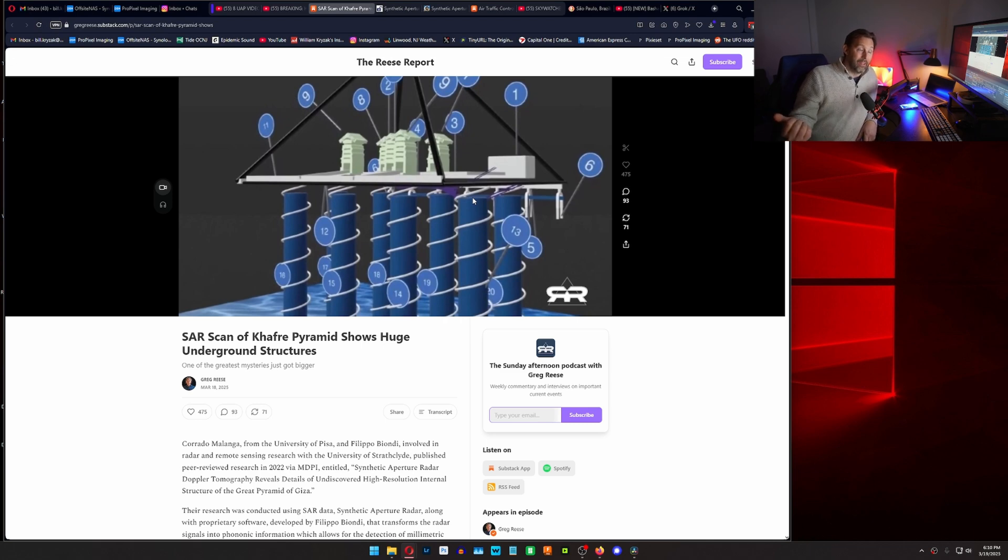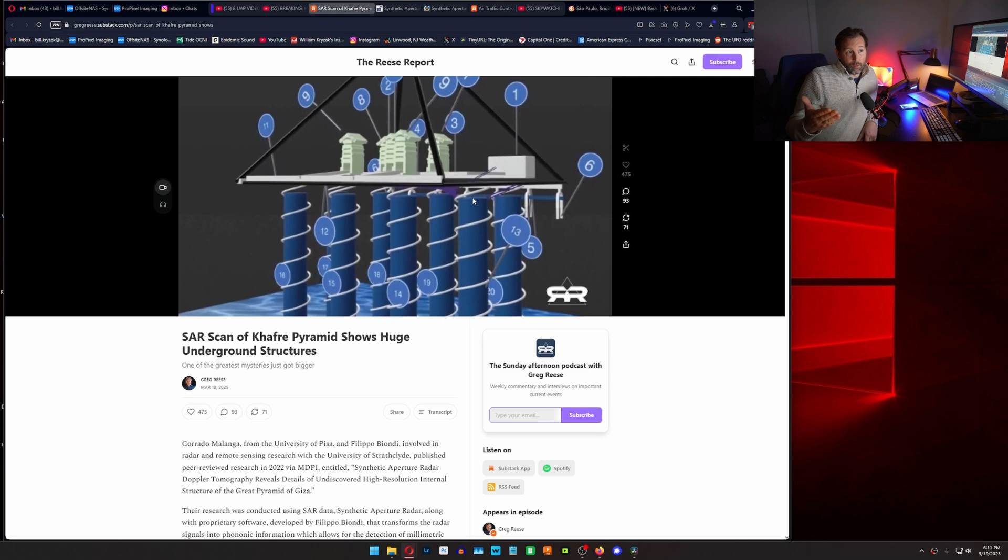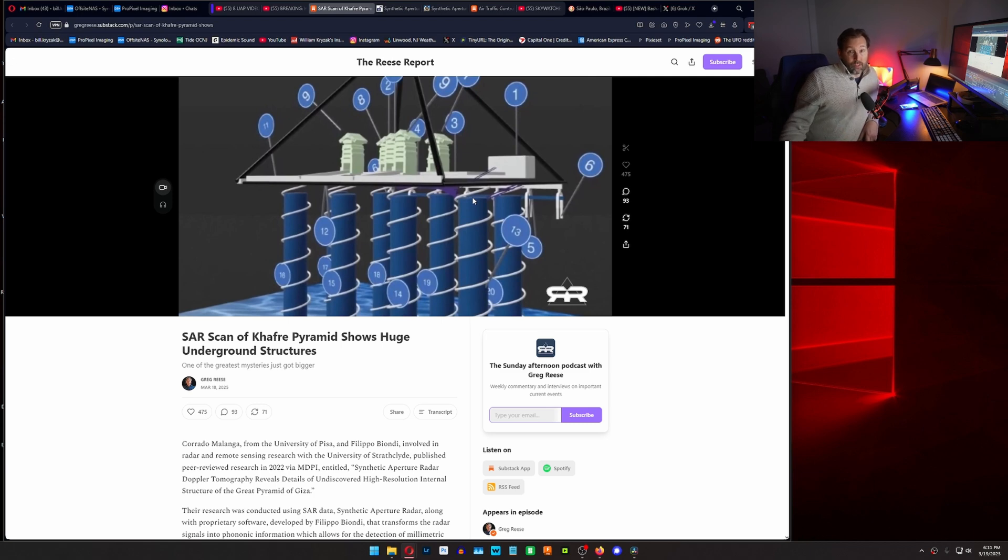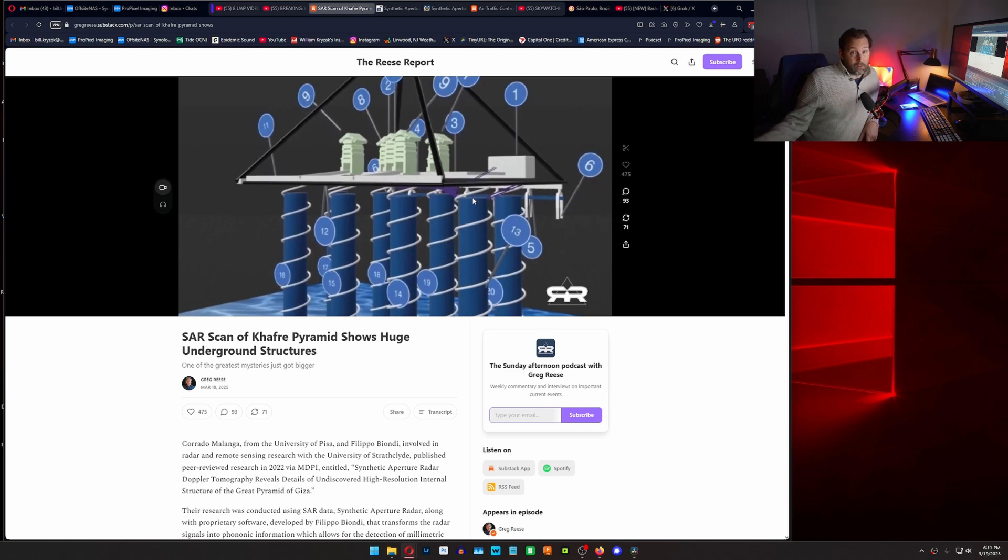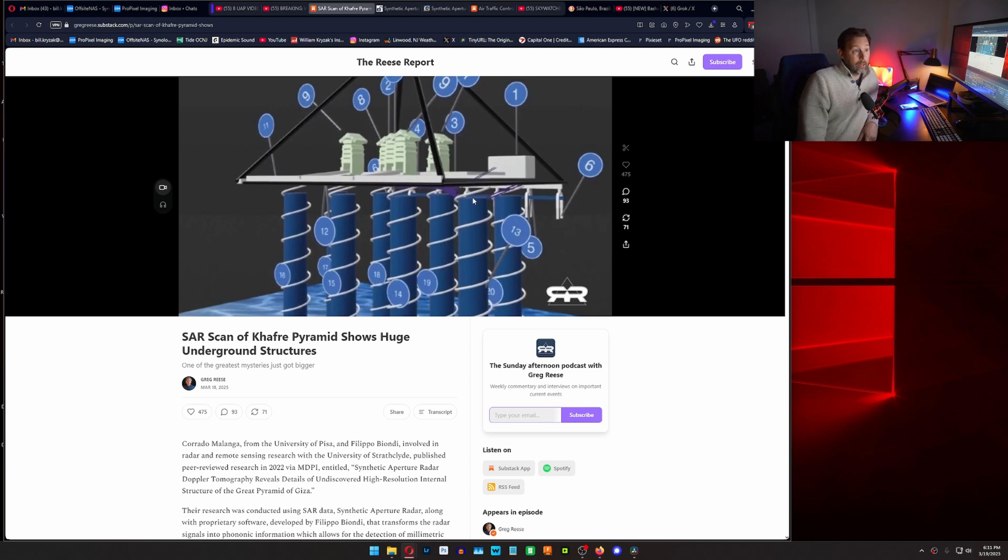And I know they use this for looking for ruins in the rainforests and everything. So I'm expecting that we're going to get more discoveries out of this technology. It'll be cool when they maybe look at the other pyramids that are all around the earth and see if they have the same subterranean construction things going on down there.